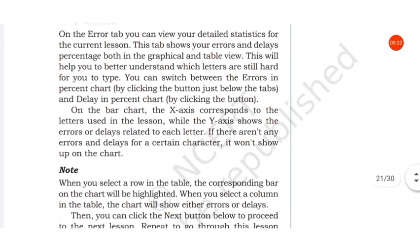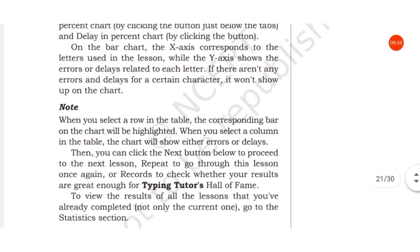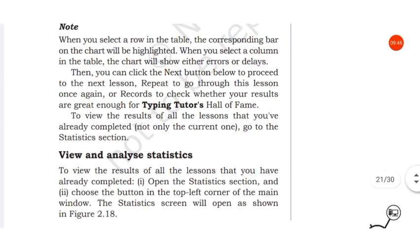On the bar chart, the X axis corresponds to the letters used in the lesson, while the Y axis shows the errors or delays related to each letter. If there aren't any errors and delays for a certain character, it won't show up on the chart.